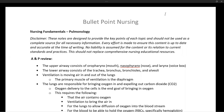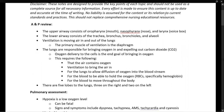Welcome to Bullet Point Nursing. My name is Dr. Goldstein. Let's get started. Today we are going to go through pulmonology at the nursing fundamentals level. Let's begin with an anatomy and physiology review.